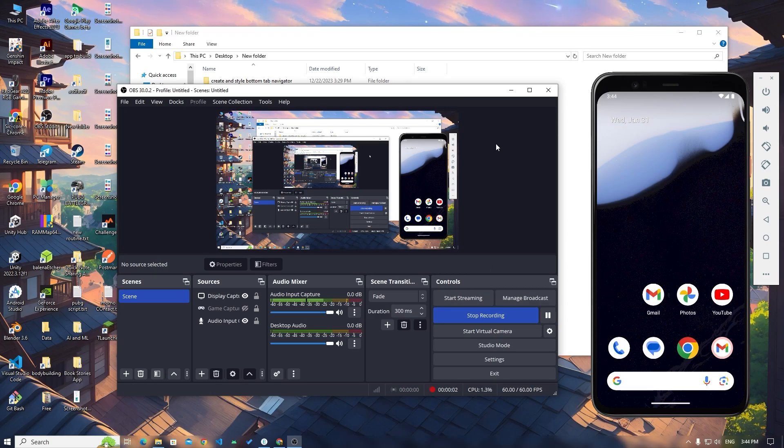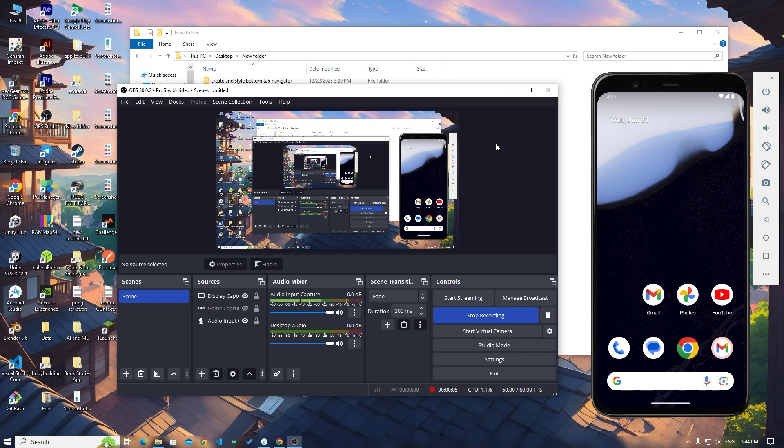Hey what's up guys, this is me Priyanshu and welcome back to my channel Newklatic. In this today's video I'm going to talk about how you can use Lottie animations in React Native.